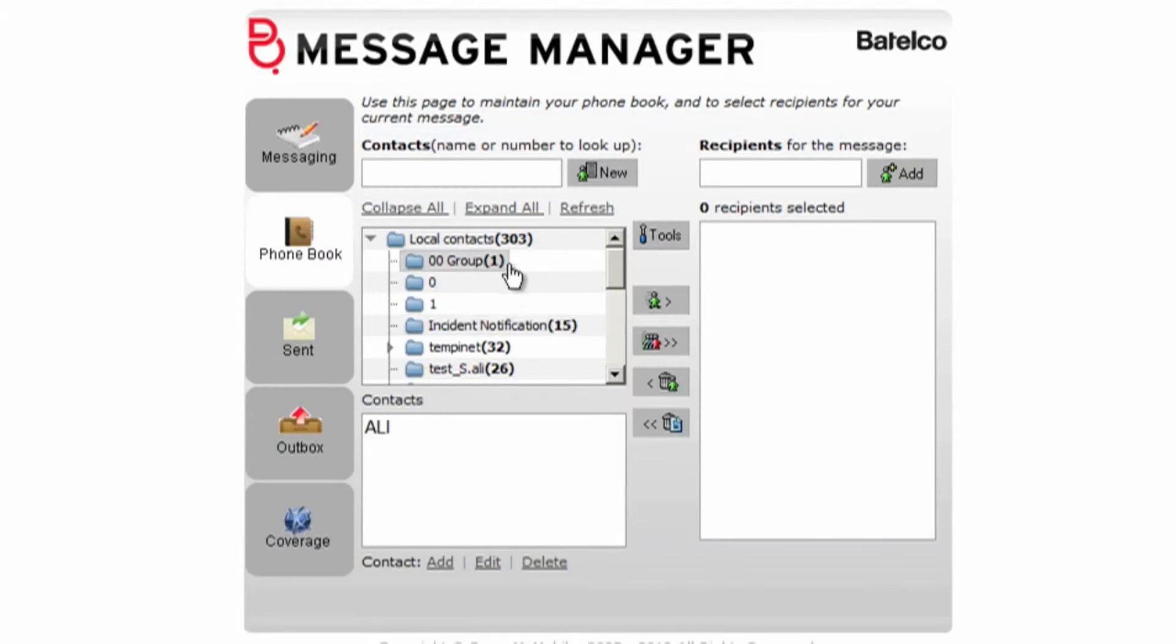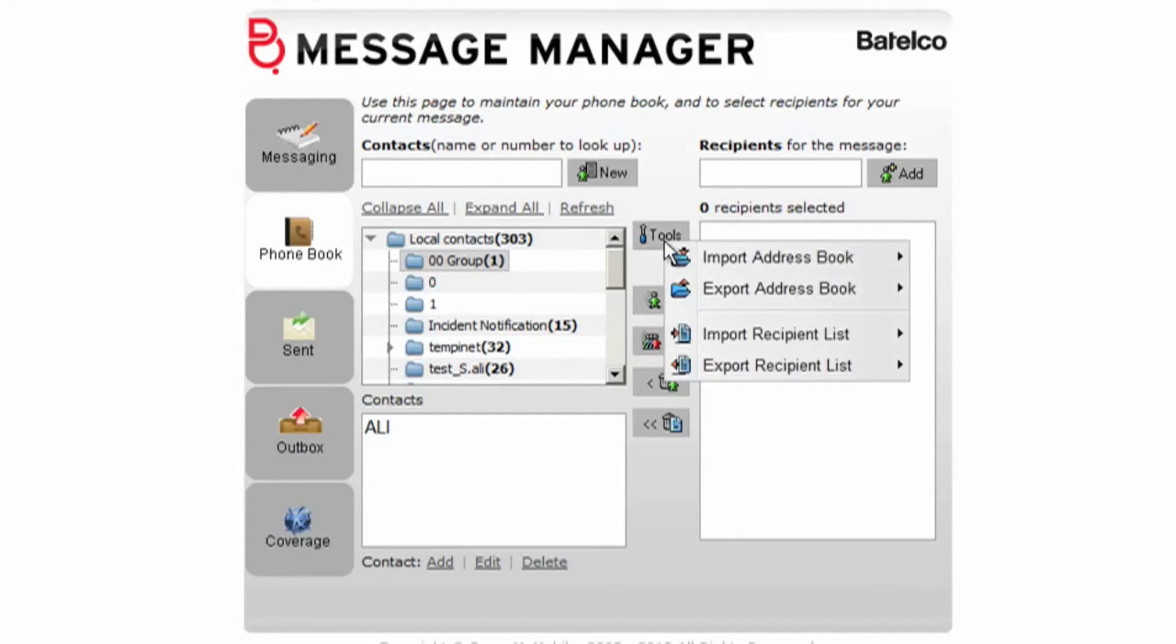If you have your contacts list in a text file or Excel sheet, you can upload your contacts with the system by one click.